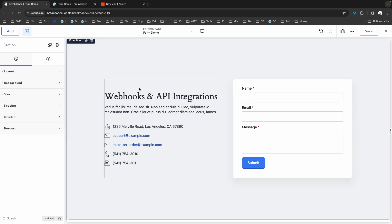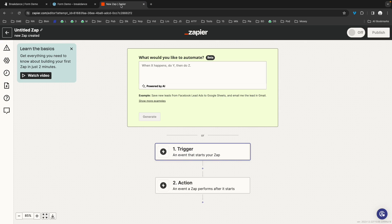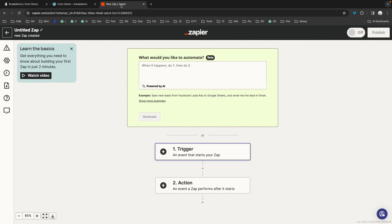To get started, you'll need a webhook URL from the app or platform you'd like to integrate with. To illustrate this in this video, I'll be using Zapier, which is an automation platform. You'll need to log into your Zapier account and create a new Zap.